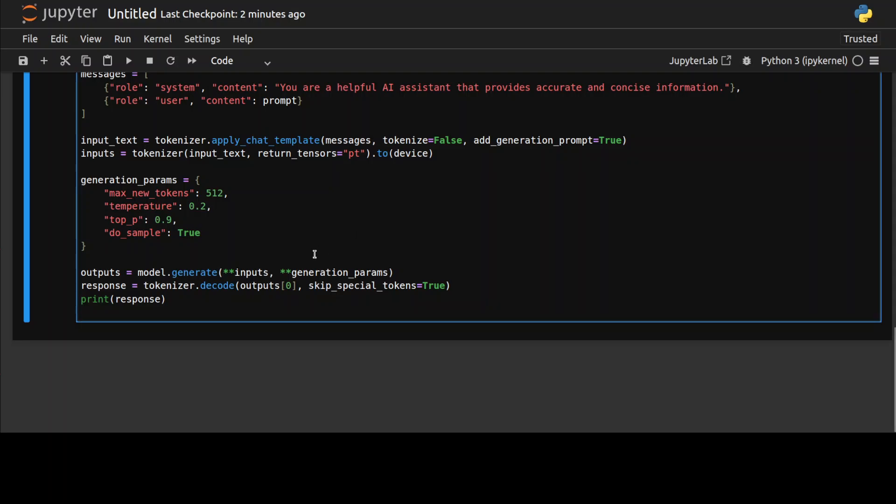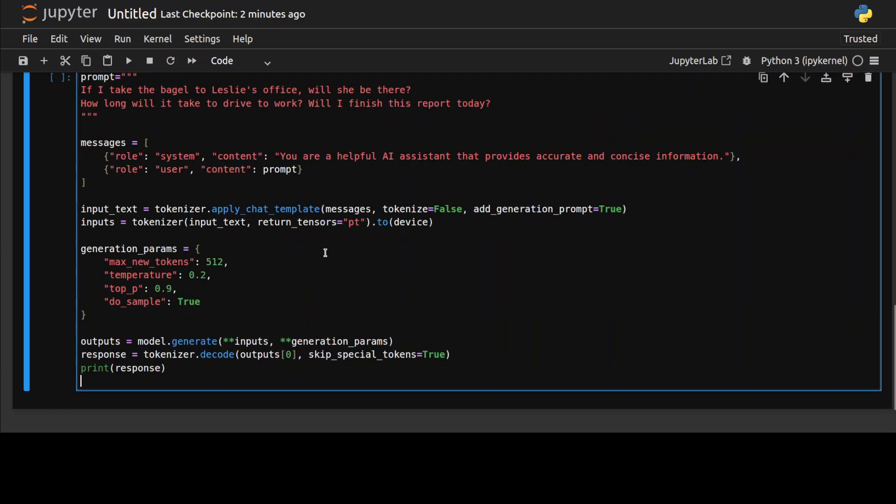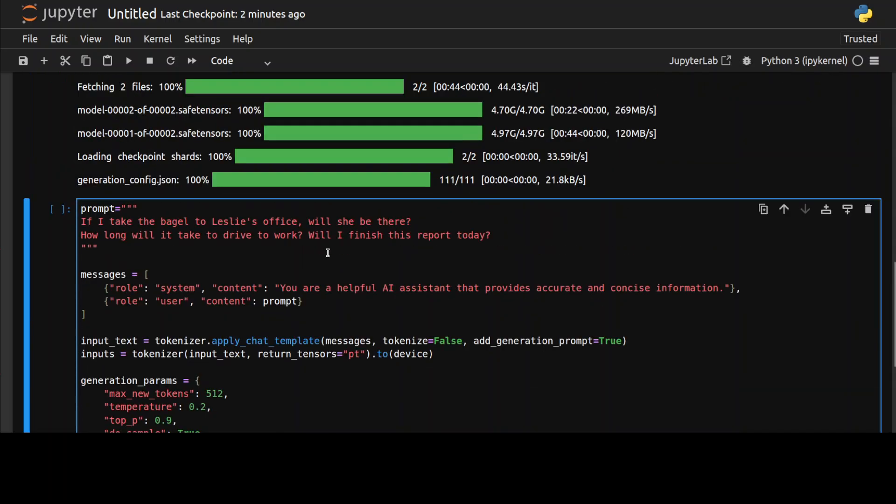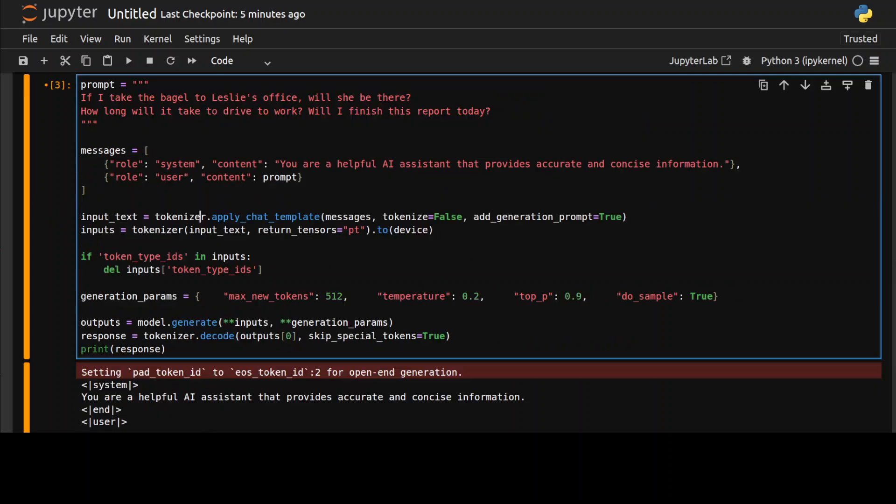I'm just going to start with a bit of a brain twister where I'm asking the model: if I take the vehicle to Leslie's office, will she be there? How long will it take to drive to work? Will I finish this report today? I'm just trying to confuse the model with open-ended, very vague questions.